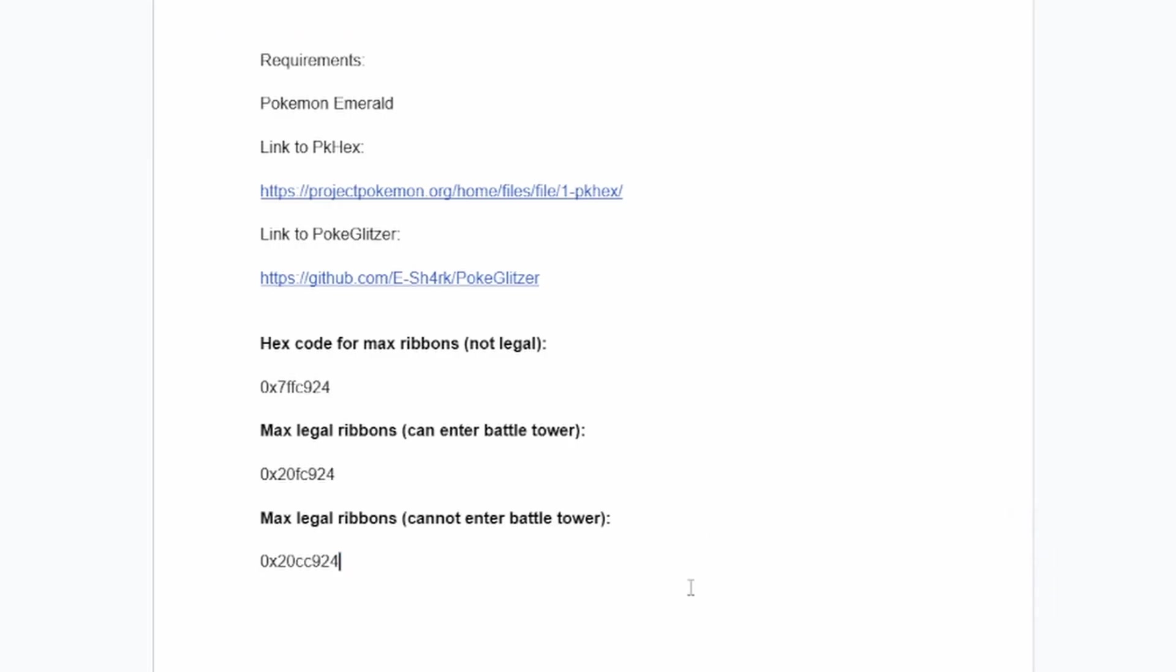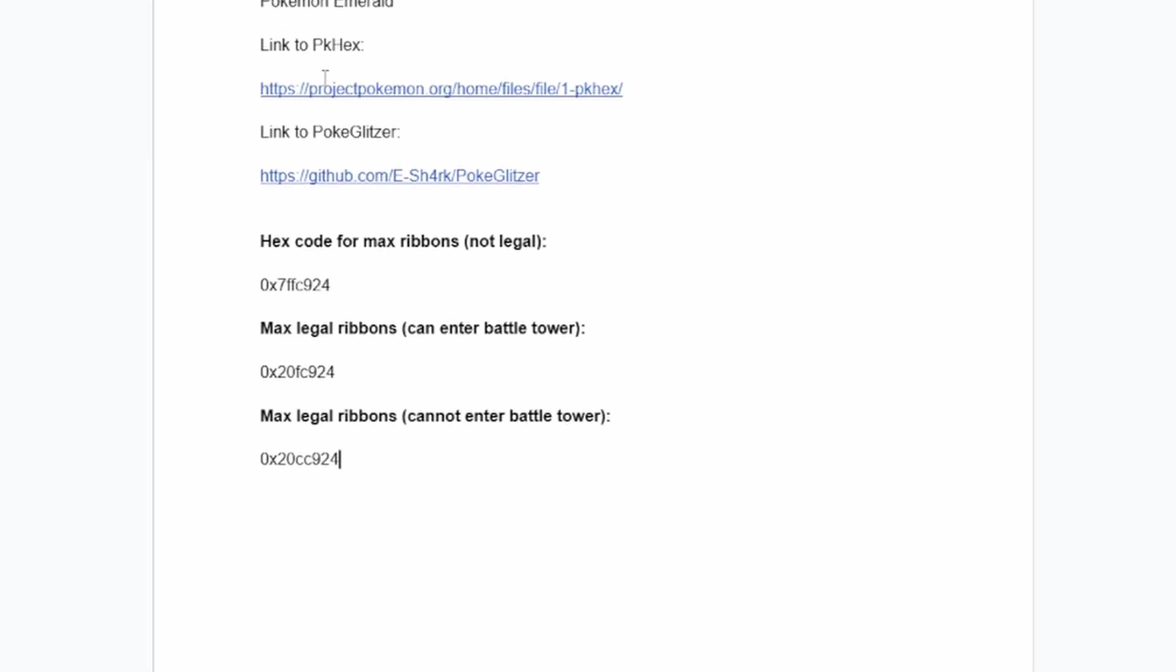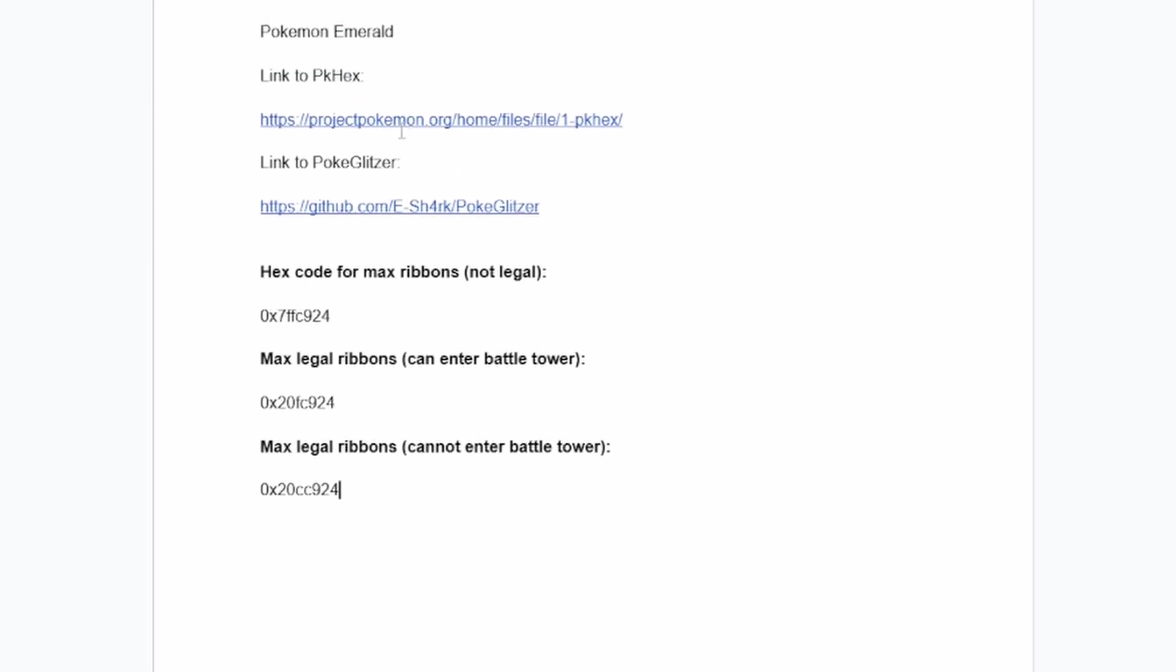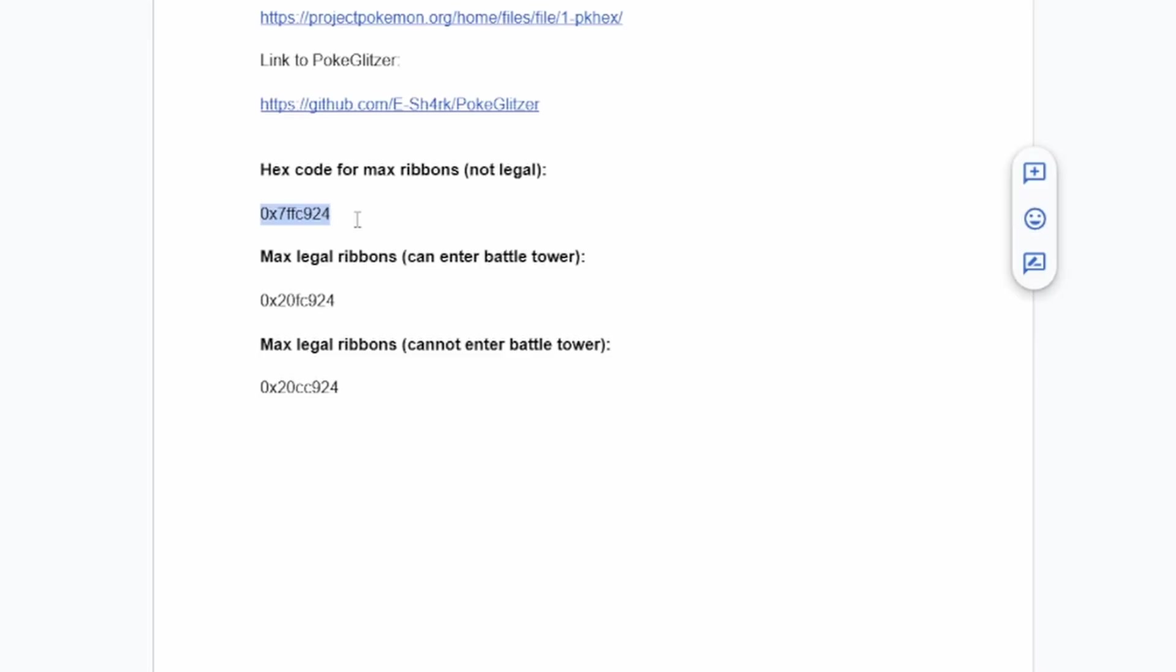Now, as you can see here, I made a little document. So you're going to need the PK Hex. I'll leave these links in the description and the link to the Poki Glitzer. This is if you want to make your own code for the ribbons. As you can see here, I have the hexadecimal code for max ribbons that is not legal, the 32 one.